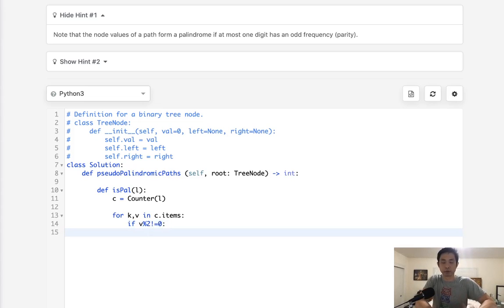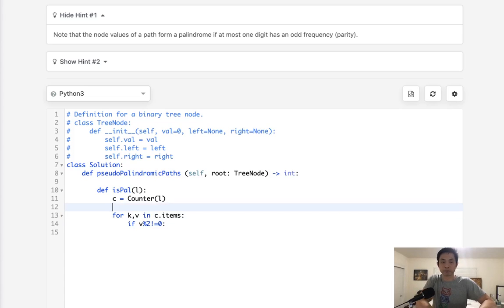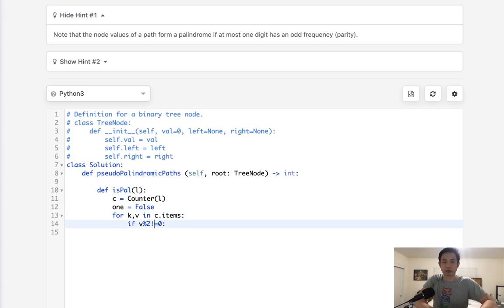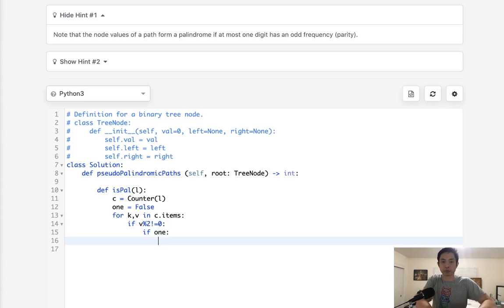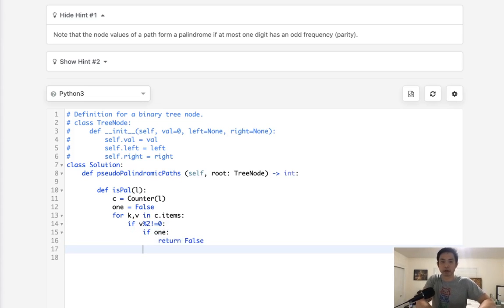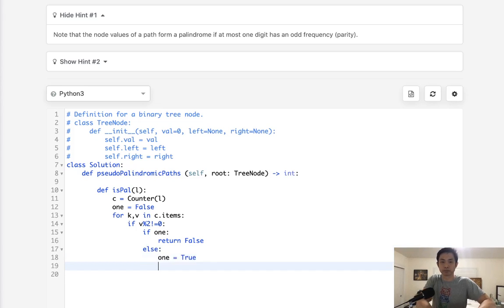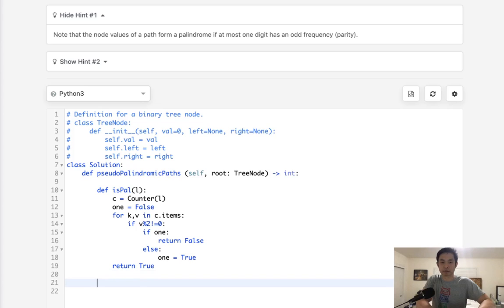Then we could say we found at least one. So we'll have to have some sort of variable here to say, say like one equals false, to keep track of whether we've seen one before or not. So if it is odd, we'll say, if one is true, then we can return false because it's not a palindrome. Otherwise, if this is the first time we've seen it, then we'll set one to equal true.